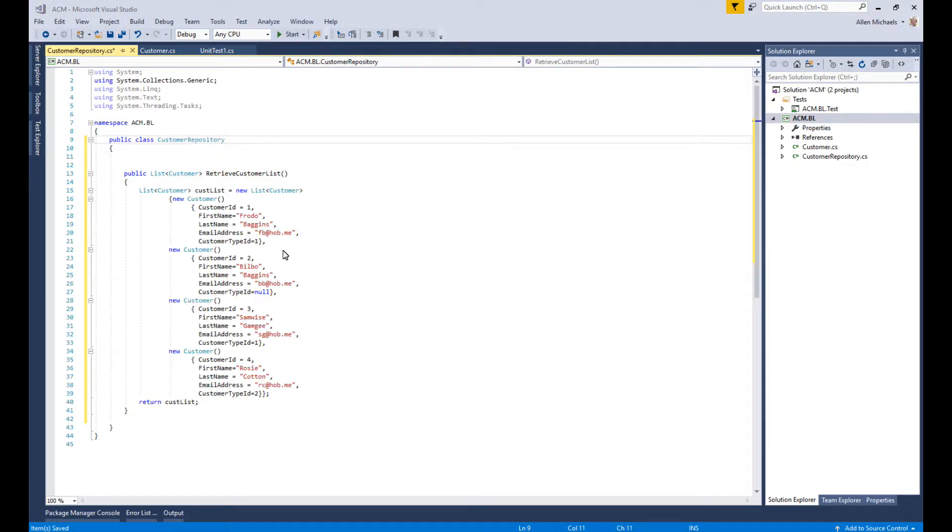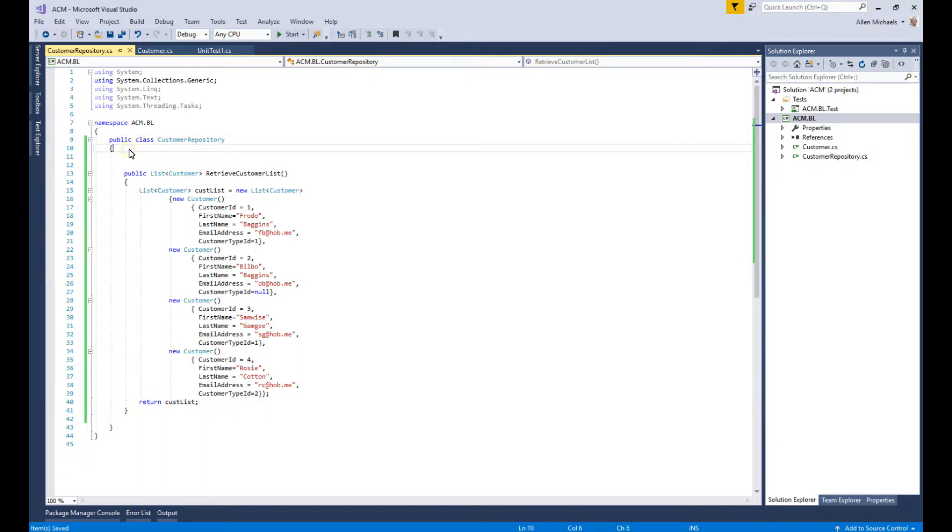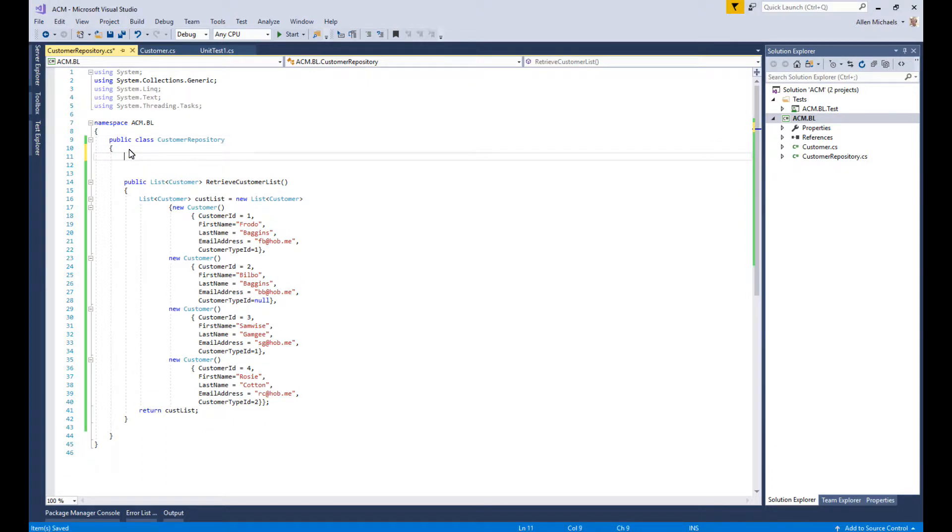Here's our Customer Repository class which basically has a list of customers just kind of hard coded. This is not typically how it's done - it's usually something that would be coming from a database. Now we want to add a method here that is going to find a certain customer.